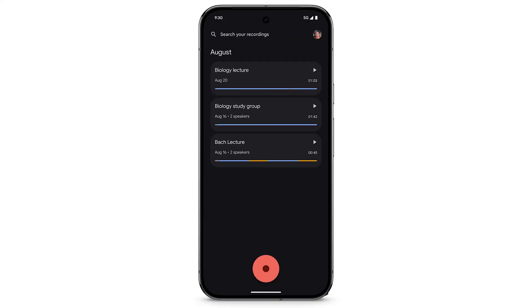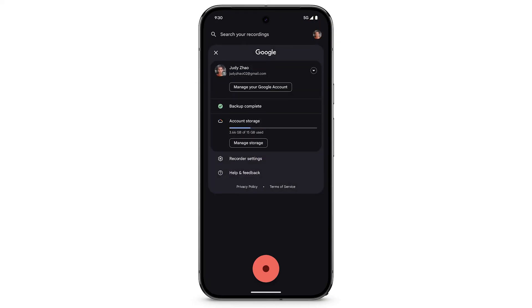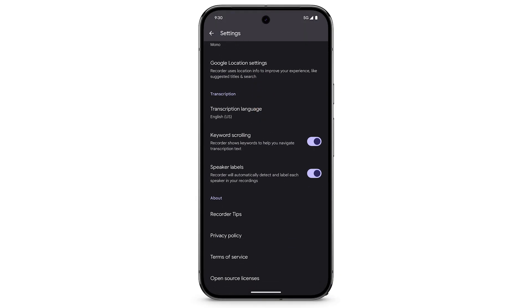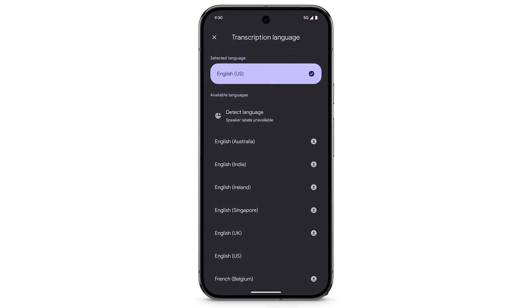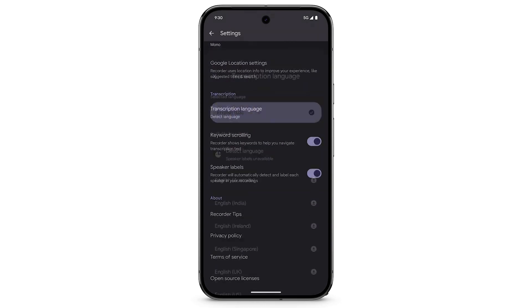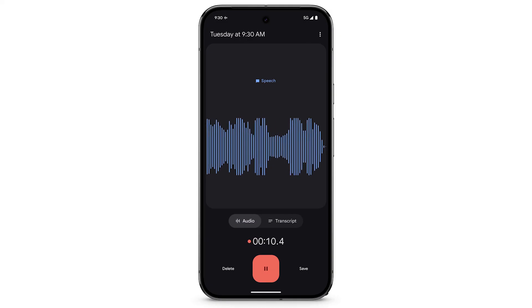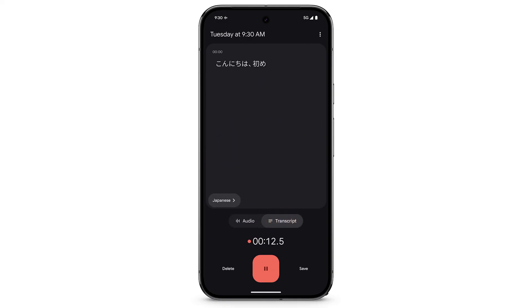To have the recorder automatically detect and transcribe other languages, at the top right, tap the user icon. Tap Recorder Settings. Tap Transcription Language. Tap Detect Language. Now, if the recorder identifies that the recording is in another language, the transcription will be in that language.